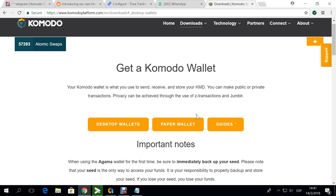Hello guys, good morning. Today we're going to start the day with making a quick video tutorial of Agama wallet. First things first, you have to download the wallet. You go to komodoplatform.com, then you'll scroll down and